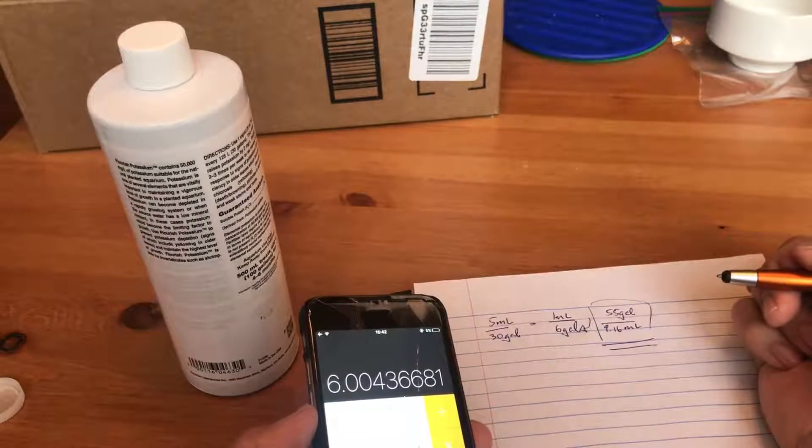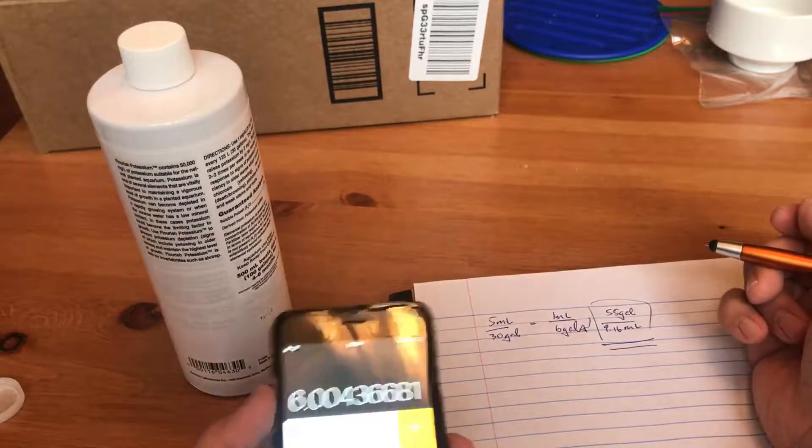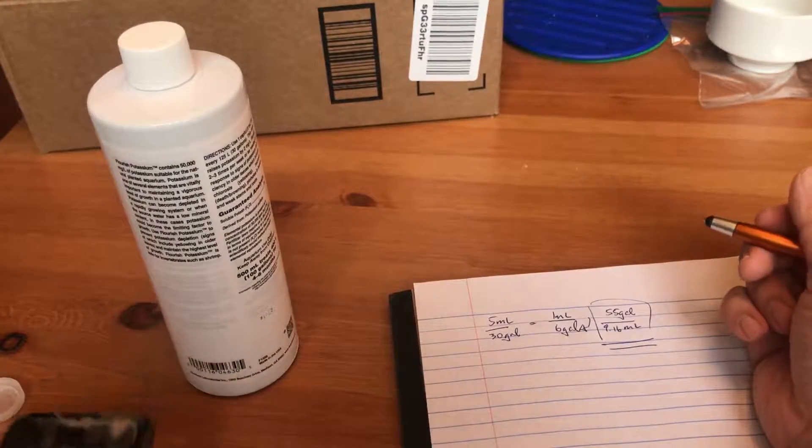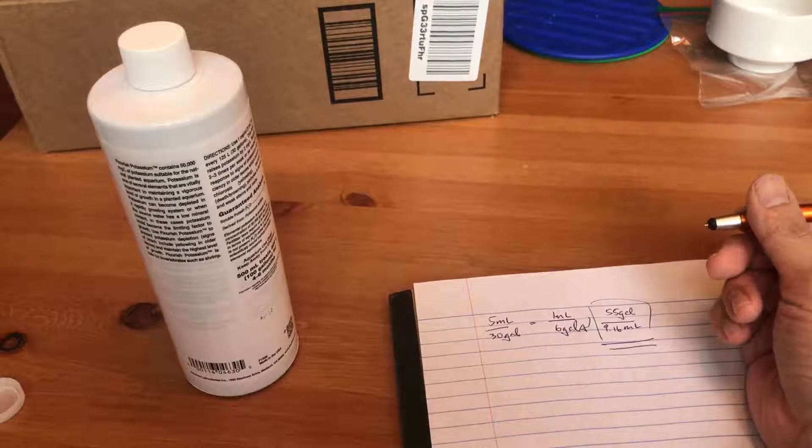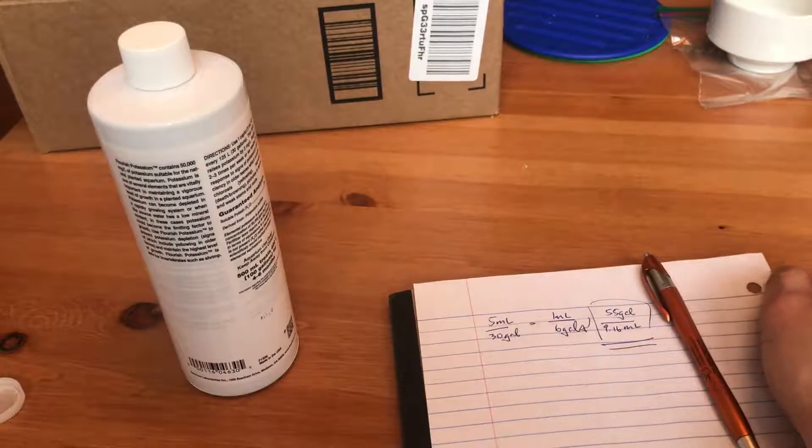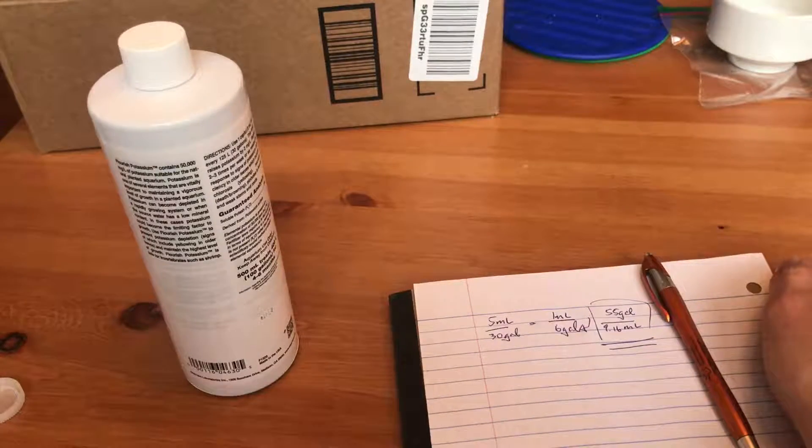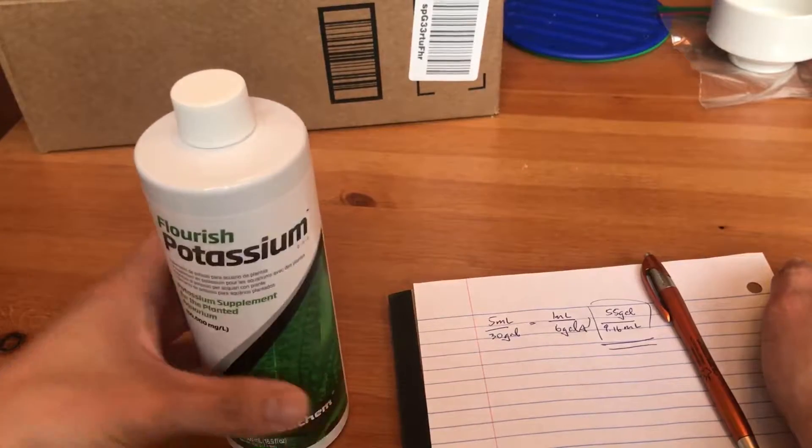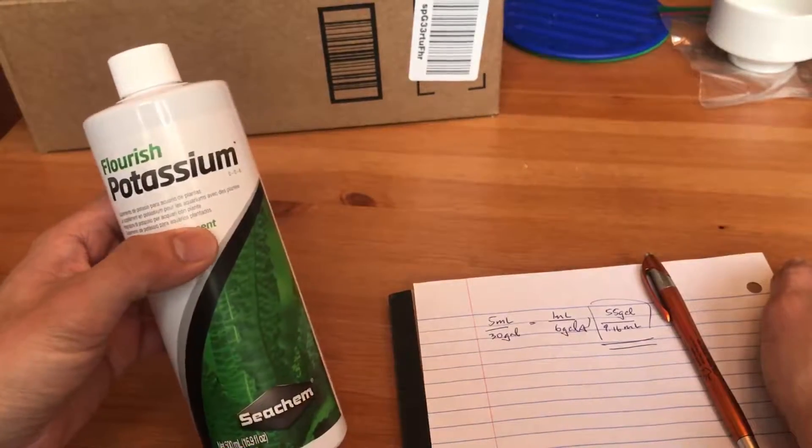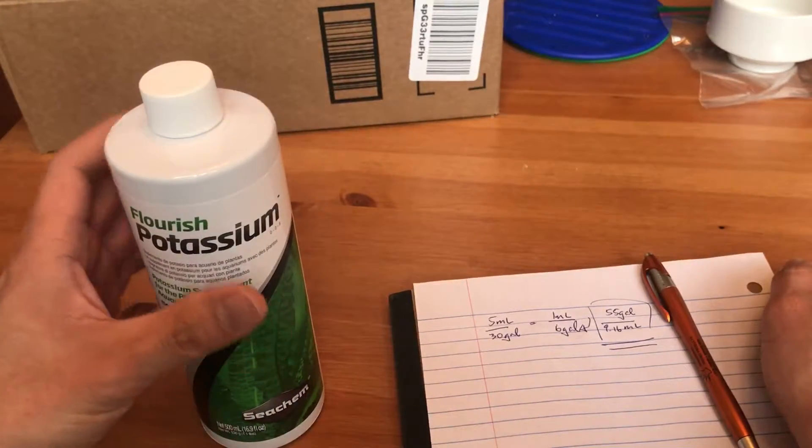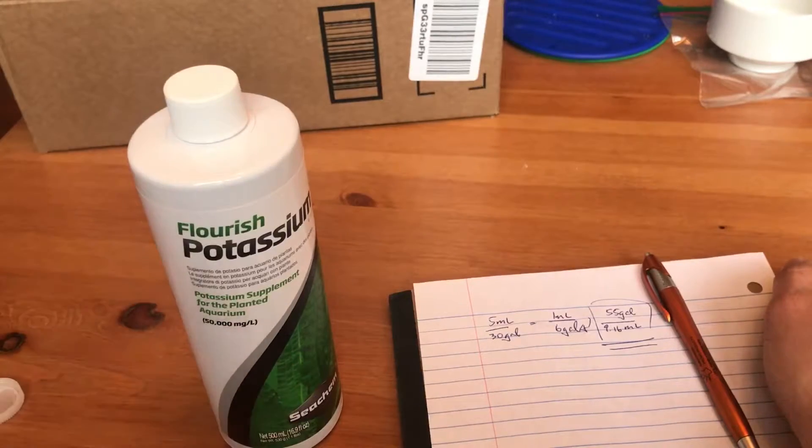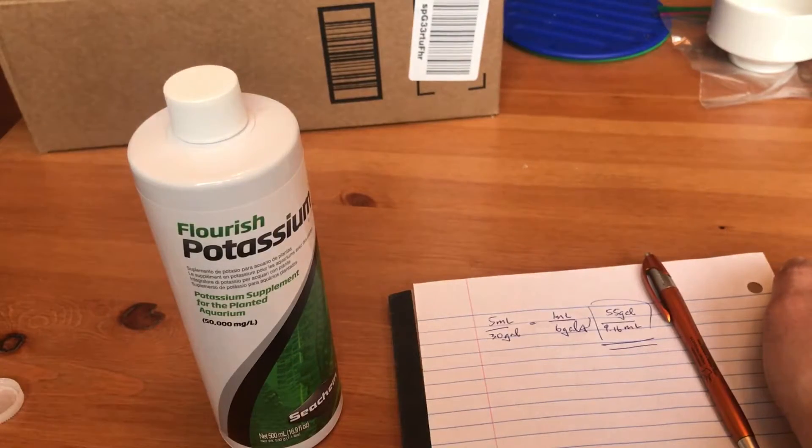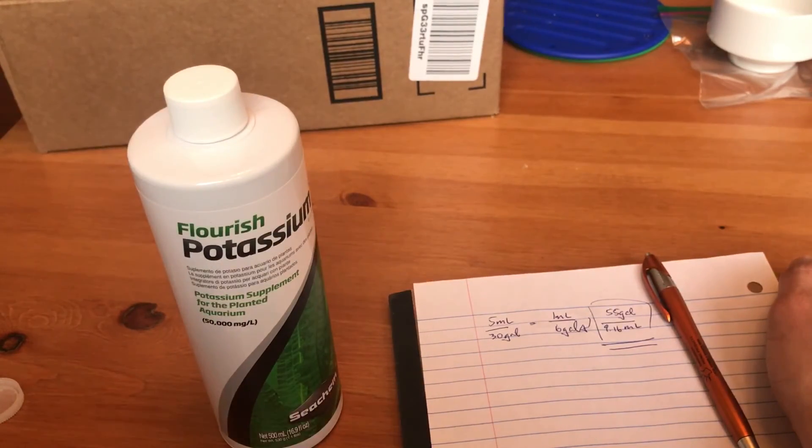Anywho guys, if you have any questions, leave it in the comments below. I will try to answer them the best I can. And hopefully the potassium will help with the browning, yellowing, and the holes in my leaves. I will update you guys soon. Thank you for watching.